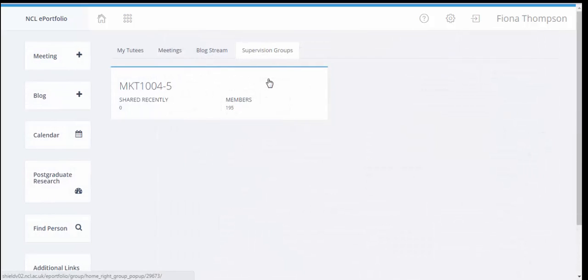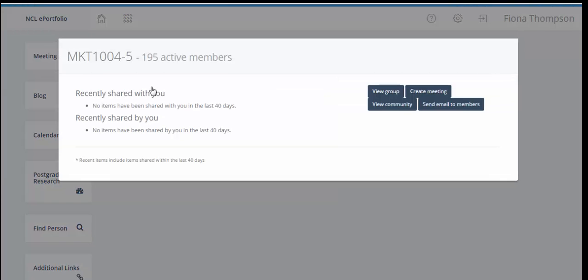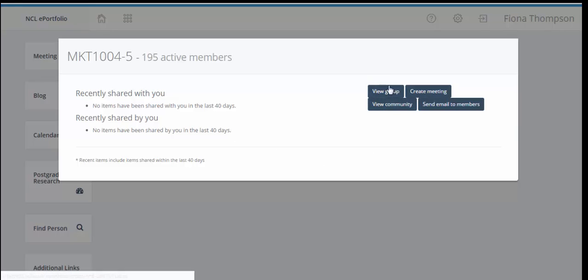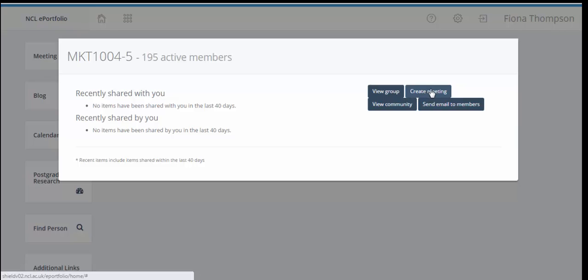So the supervision groups allow for other functionality as well. So when we click on the group in the home page we can see we've got four options here. One is to view the group and that's what we've just done, viewing the group and seeing the content. If you have less than 15 people you're able to create a meeting with the members of your supervision group and then you can untick any that you don't want to attend.